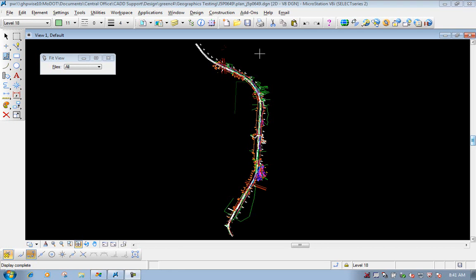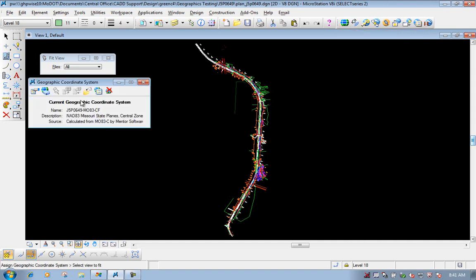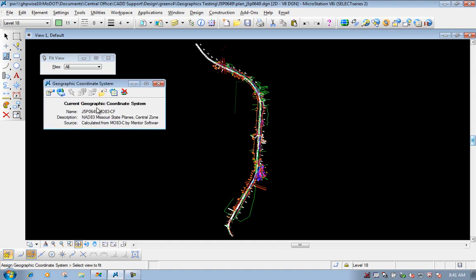Another thing is, in your MicroStation file, you need to make sure that you have a coordinate system applied to the file. Let's go ahead and double check that. We'll do the select geographic coordinate system, and we have a custom system applied to this DGN file, so we're good to go there.